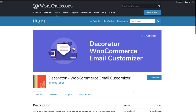Today we are talking about Decorator WooCommerce Email Customizer — a free plugin that will help you change the standard look of WooCommerce emails with ease using the WordPress native customizer. You can check out the link to the plugin in the description below.